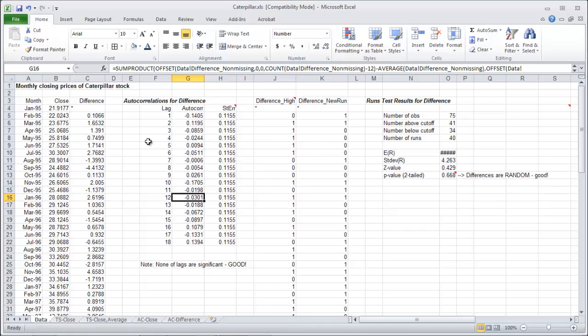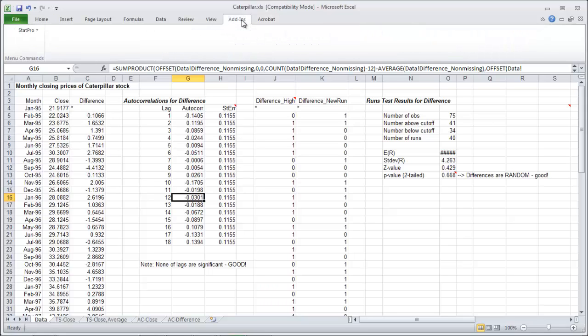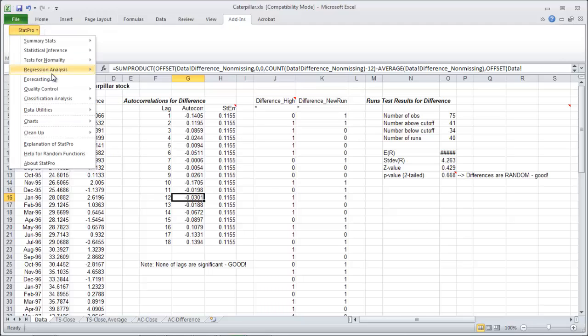Now for the random walk model. The way to do that, you're just gonna get the average and the standard deviation of the difference. Quick way to do this: under add-ins and stat pro.